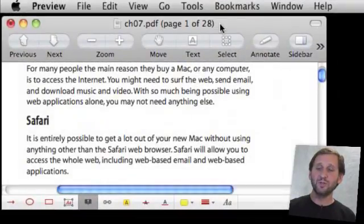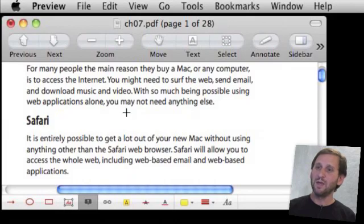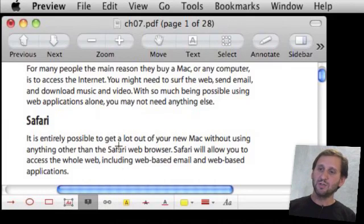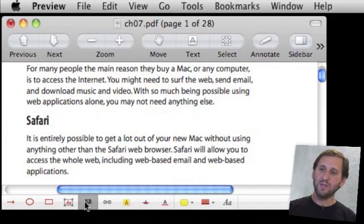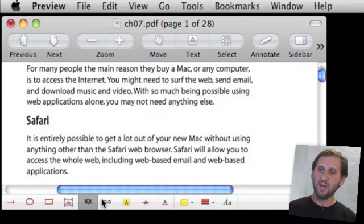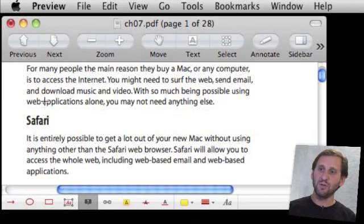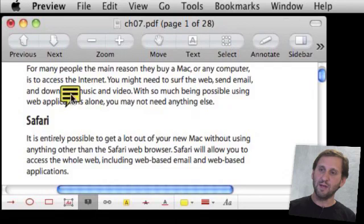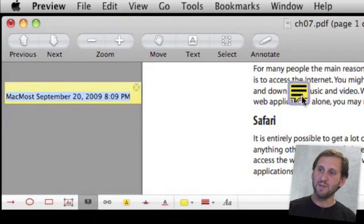So a more traditional thing to do with annotations is to add notes. You can do that by clicking on the note button down here. Once you have that selected you can basically click anywhere in here to put a little note like right here above this text.